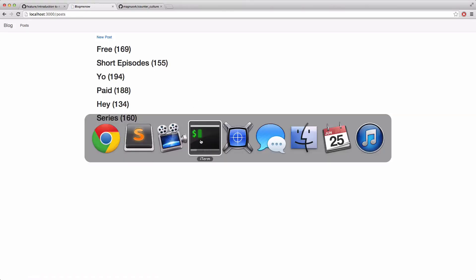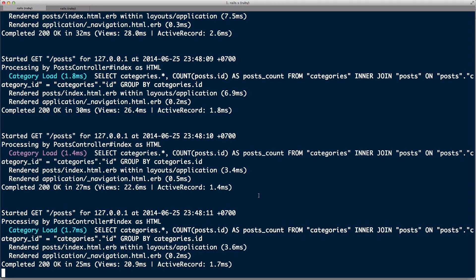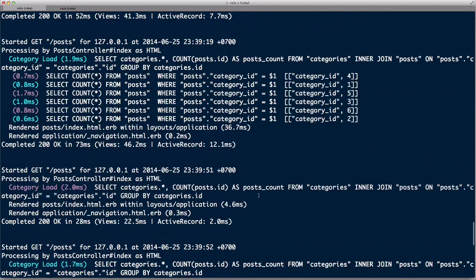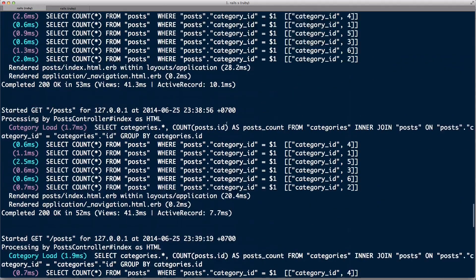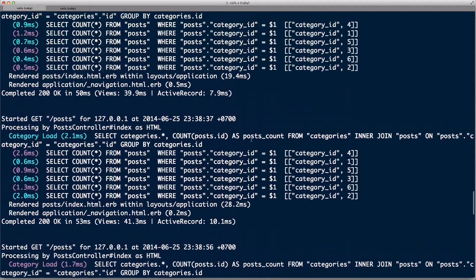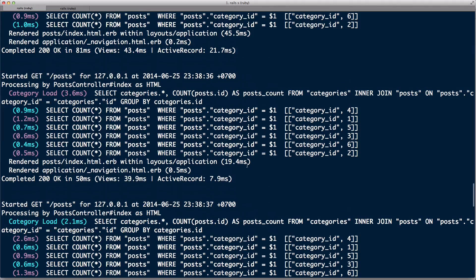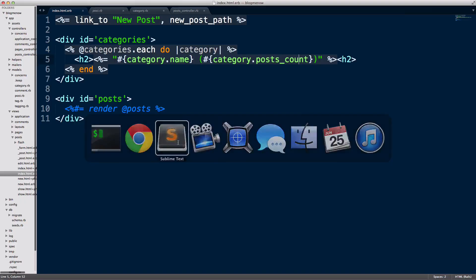And look at how fast it is in the view. 6.9, 3.4, 3.6. So it's a lot faster than our previous queries here without the counter, without that custom select that we did. So a quick custom query with the join and select can help you improve your application performance by quite a lot.